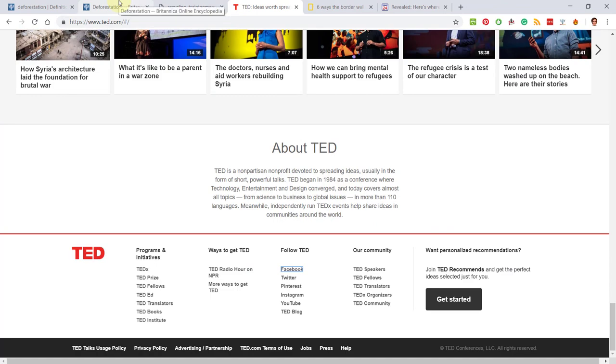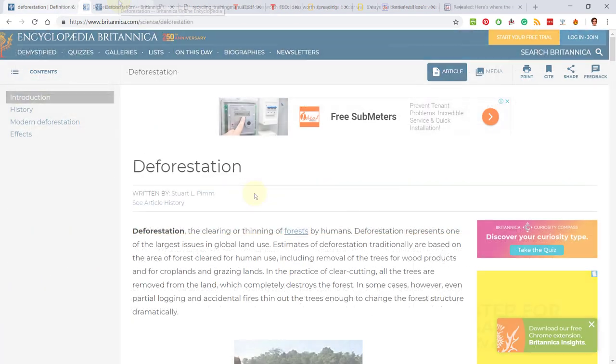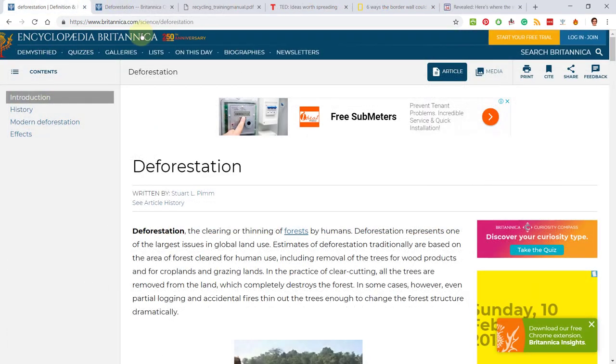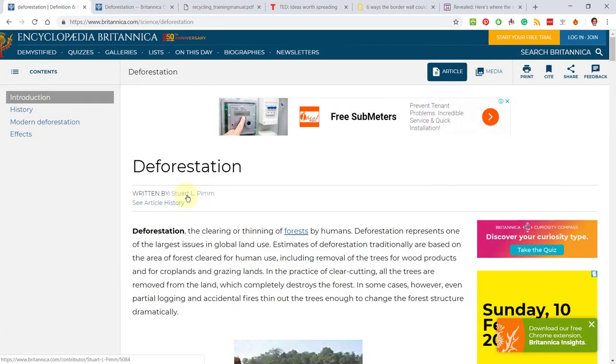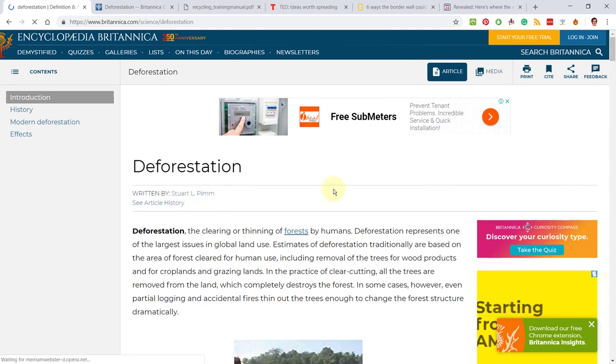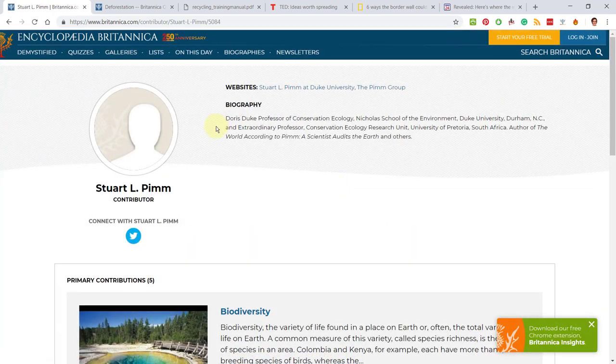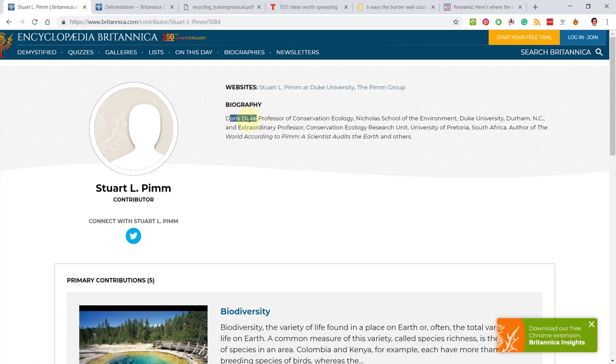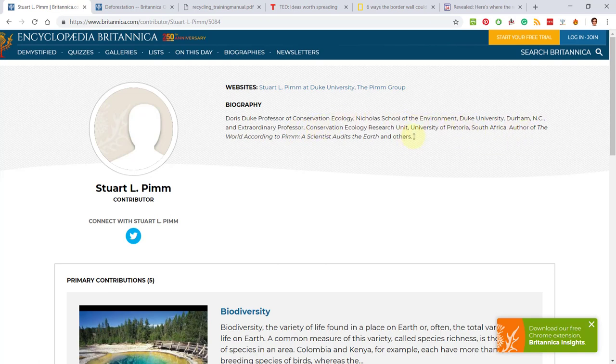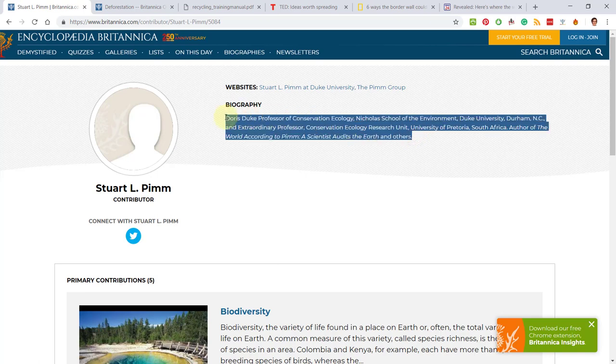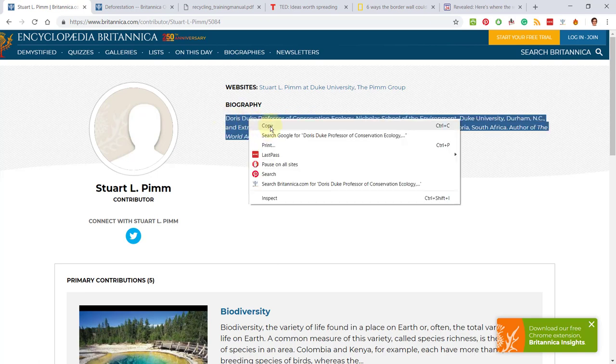Let's have a look at some of the other sites that we have and how we would motivate that. Okay, Britannica Encyclopedia and there's the author Stuart Alpum. So I'm going to click on the author and see who he is. These are literally his credentials saying he's a—I don't even know what that means—Doris Duke professor, but anyway he's a professor of conservation ecology and he probably studied or taught at all of those universities.